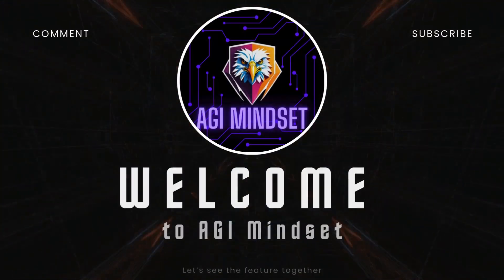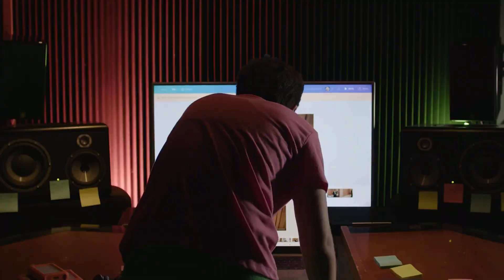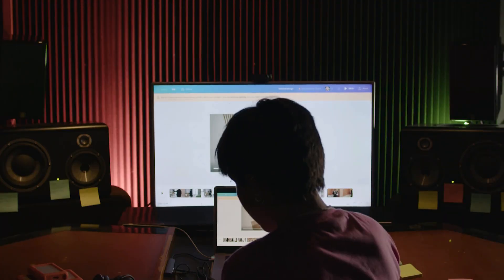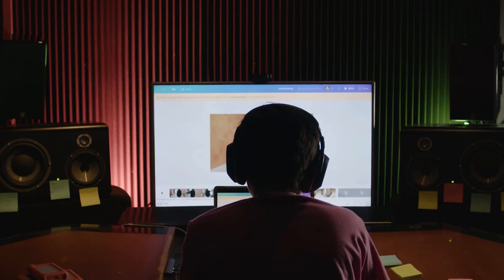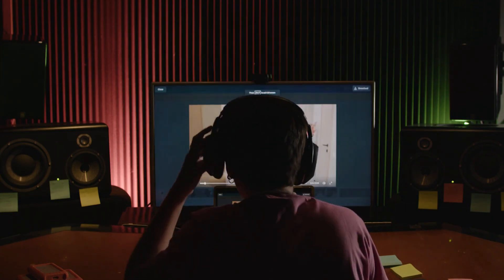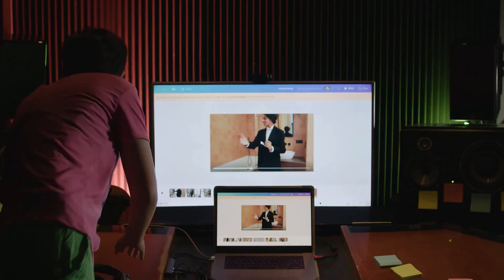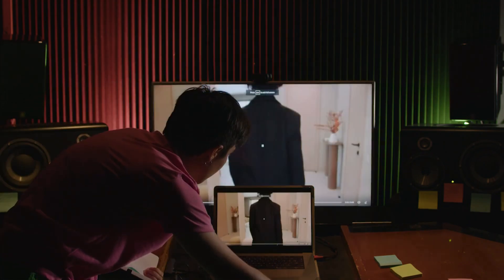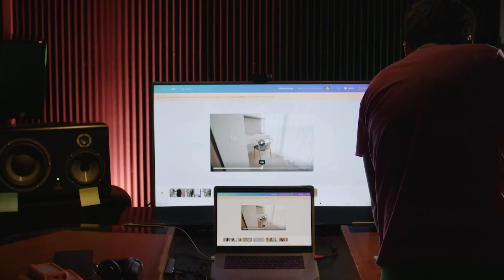Hey, everyone. Welcome back to the AGI Mindset channel. Today, we're diving into something truly game-changing: how you can automate your entire YouTube content creation process using AI. Sounds crazy, right? But trust me, by the end of this video, you'll see exactly how it works.